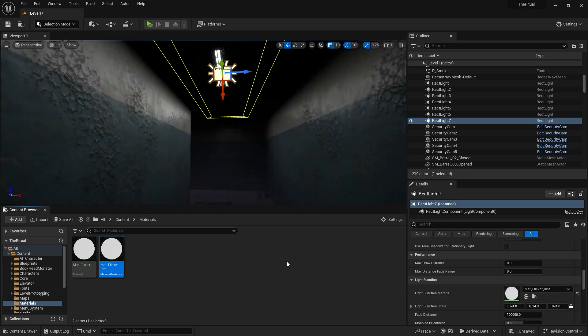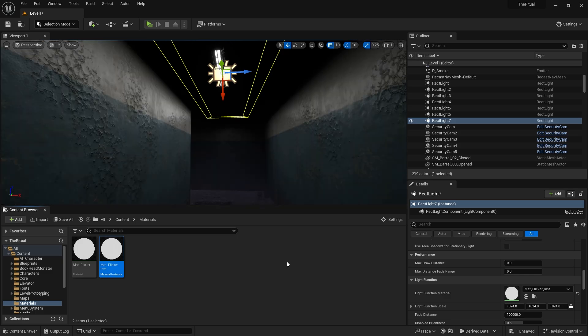Actually this method works, but I want more random flickering. Now, move on to the blueprint version.